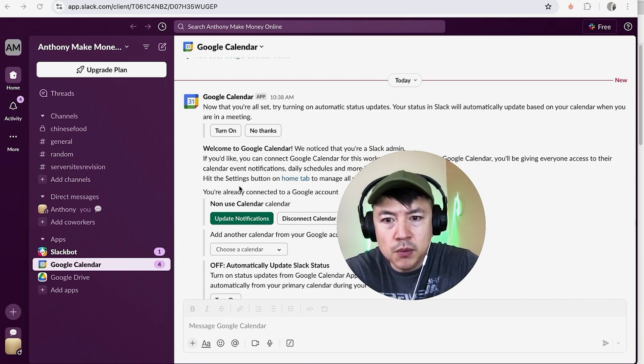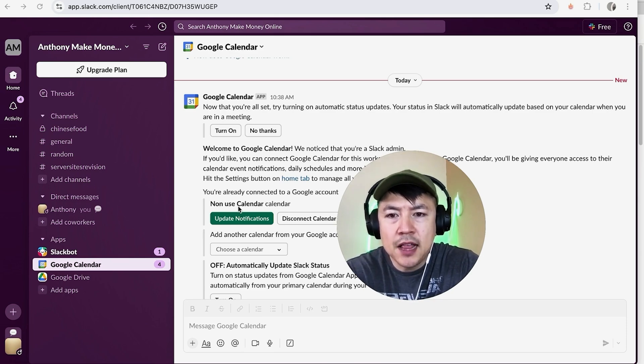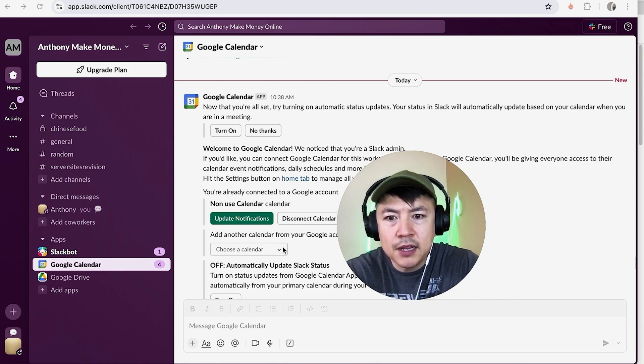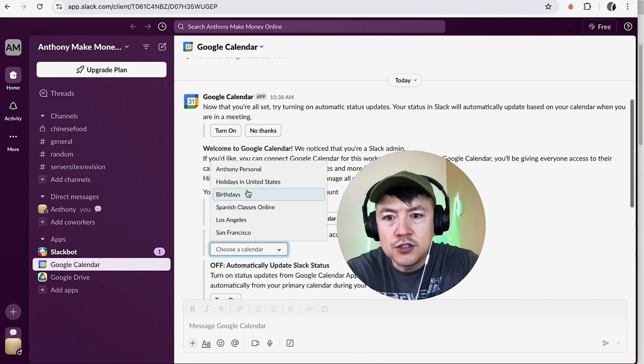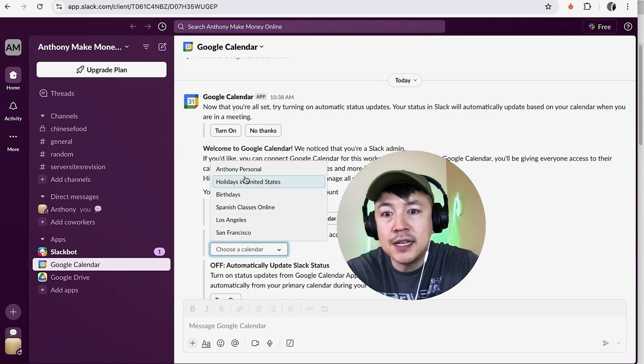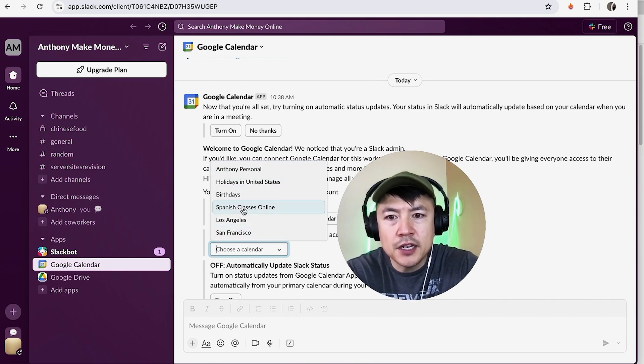So what you want to do is look at the calendar that was automatically connected to your Slack right here. If that's not the calendar you want connected and linked to your Slack, go ahead and disconnect that calendar and then you can click right here Add Another Calendar from your Google Account. Click on this drop down. Once you click on the drop down, you're going to see all of the different calendars you have inside of your Gmail account, and then you can choose the one that you want to sync with your Slack account.